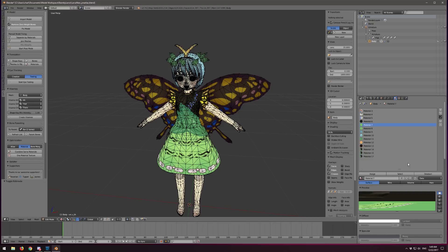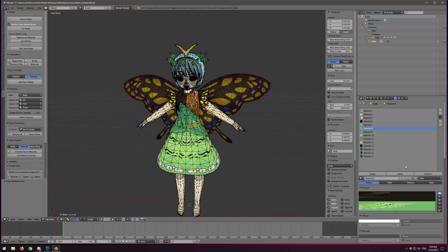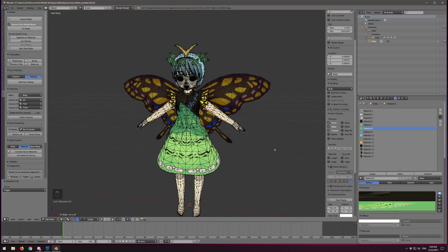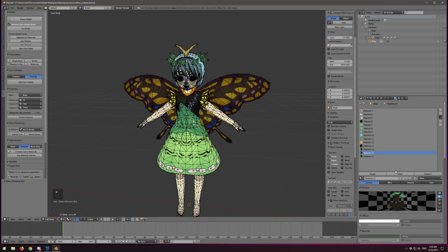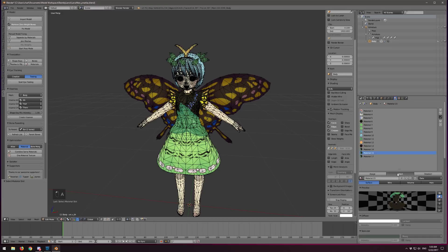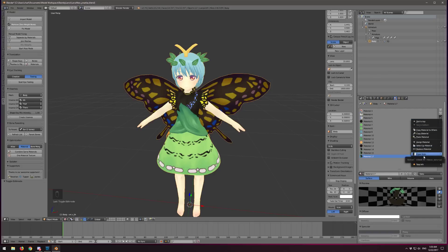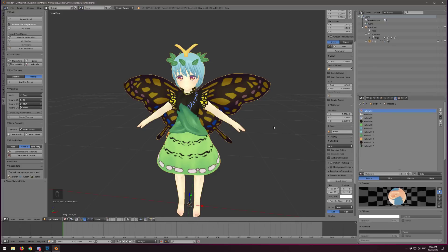After assigning duplicates to one material slot, come out of edit mode by hitting Tab. Using the Material Special Tools dropdown, hit Clean Material Slots - this removes the extra empty slots. This reduces the work we're about to do. We're now down to about eleven materials, which isn't bad. Let's go ahead and create our texture atlas again: open texture atlas tool, create a new atlas, set to 2K.